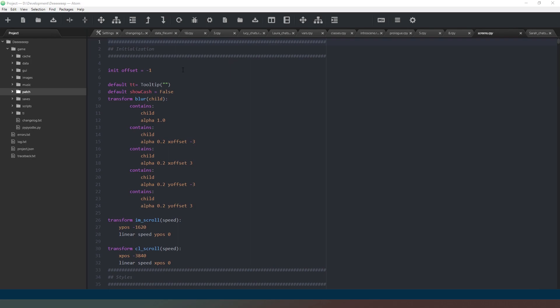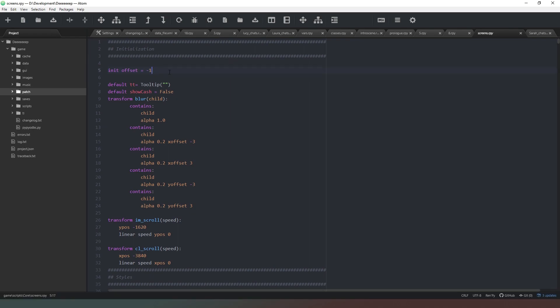It organizes this script dependent on these init offset flags. If you put init offset minus one in this script and then init offset minus two in another script, the init offset minus two script will be compiled and run before it. Then this one will be run and then any script which do not have an init offset flag in them will be compiled last.